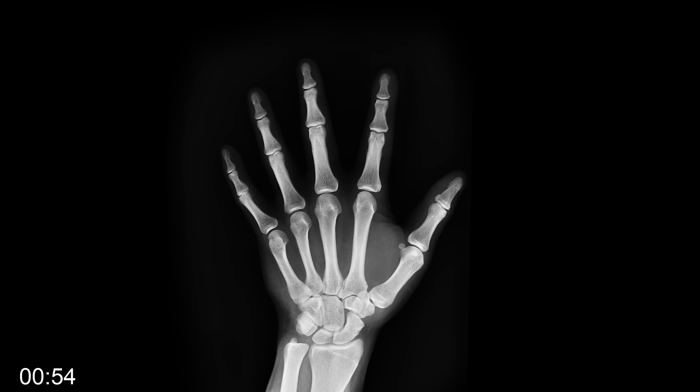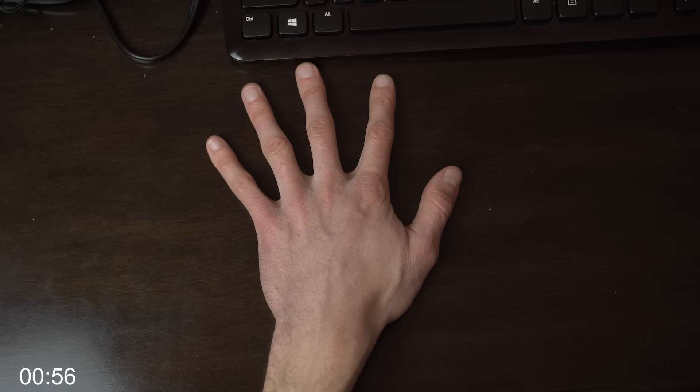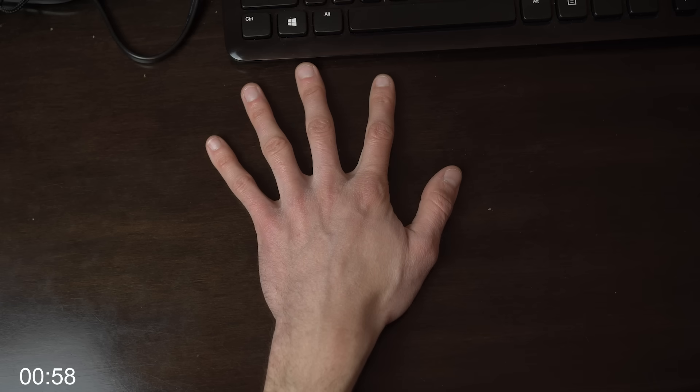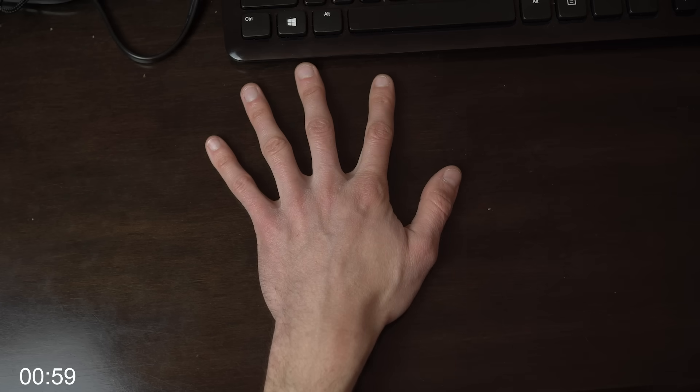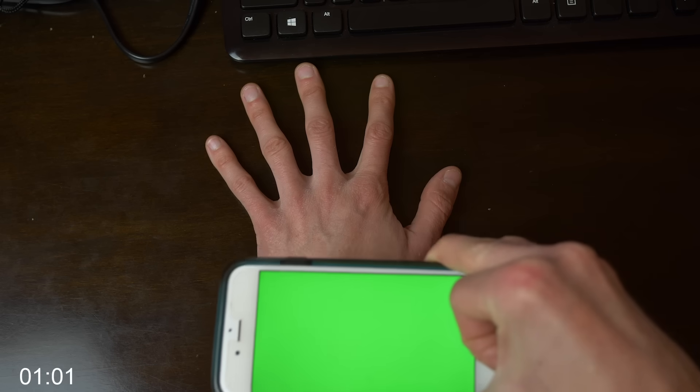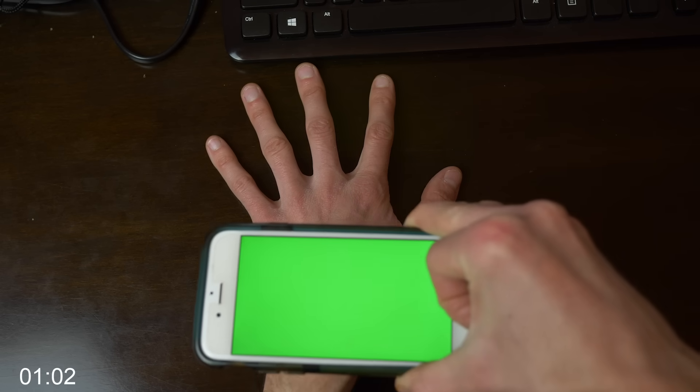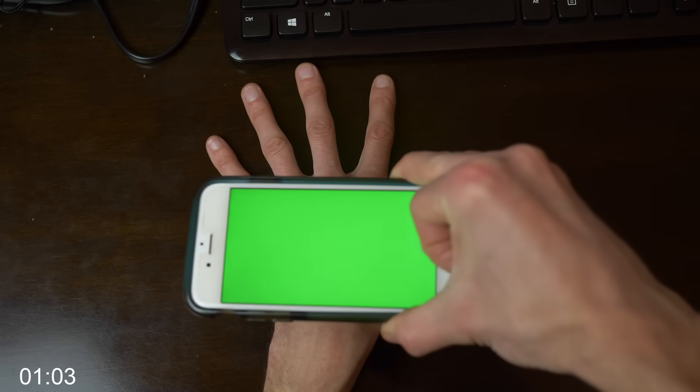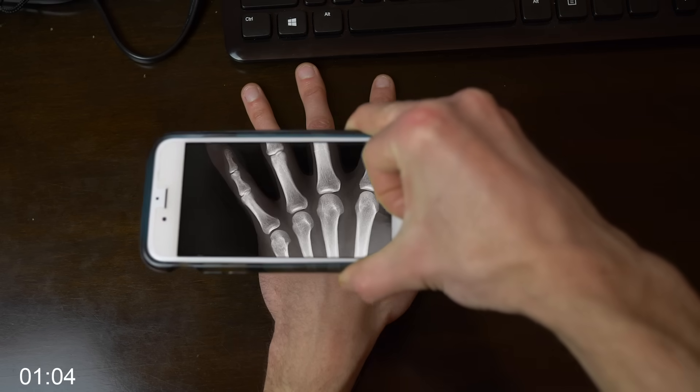For this effect you're going to need an x-ray picture. You're going to need to take footage of your hand in a similar position. You're going to need to overlay them and then get footage of you holding a green screen phone.